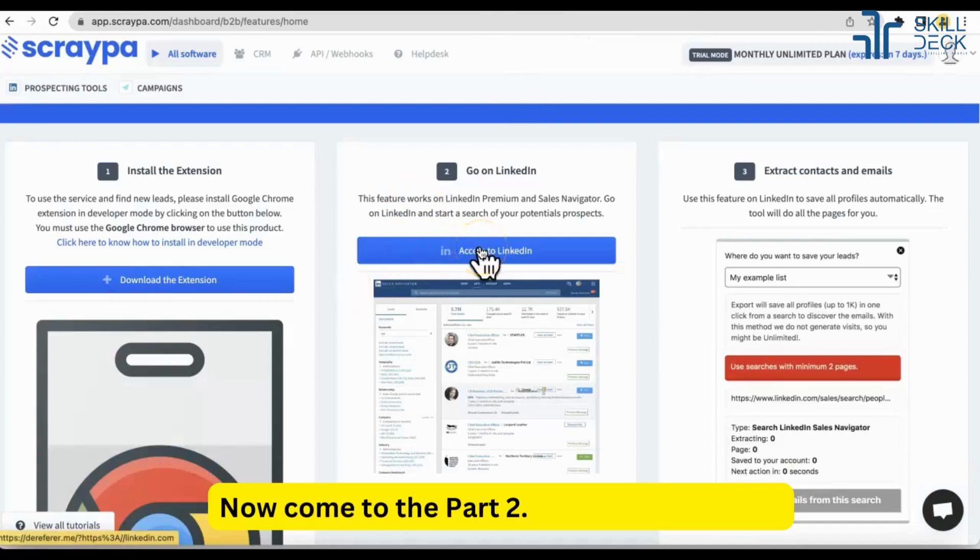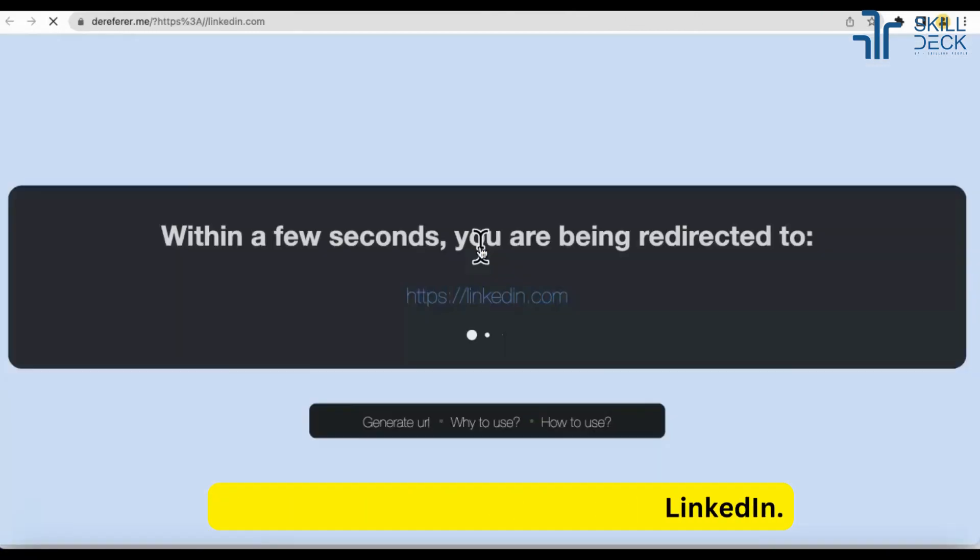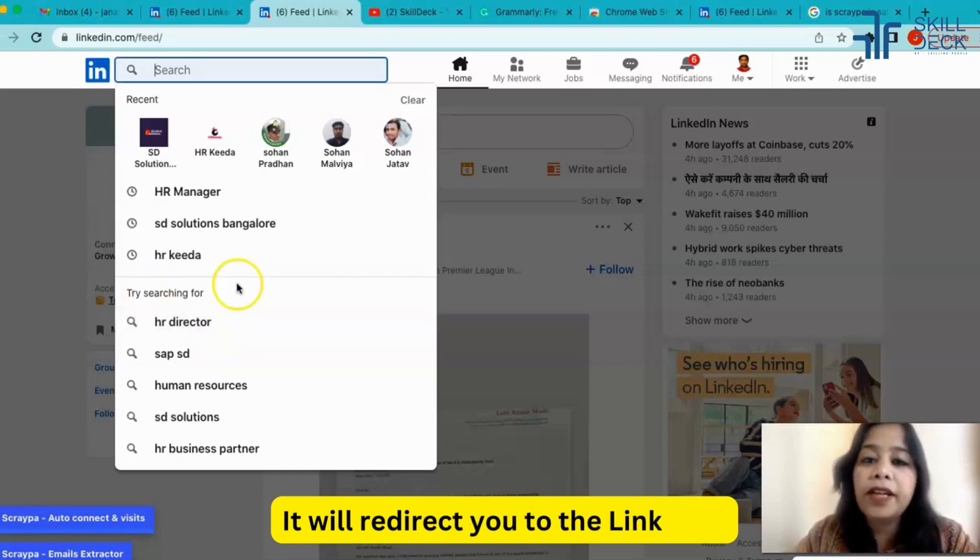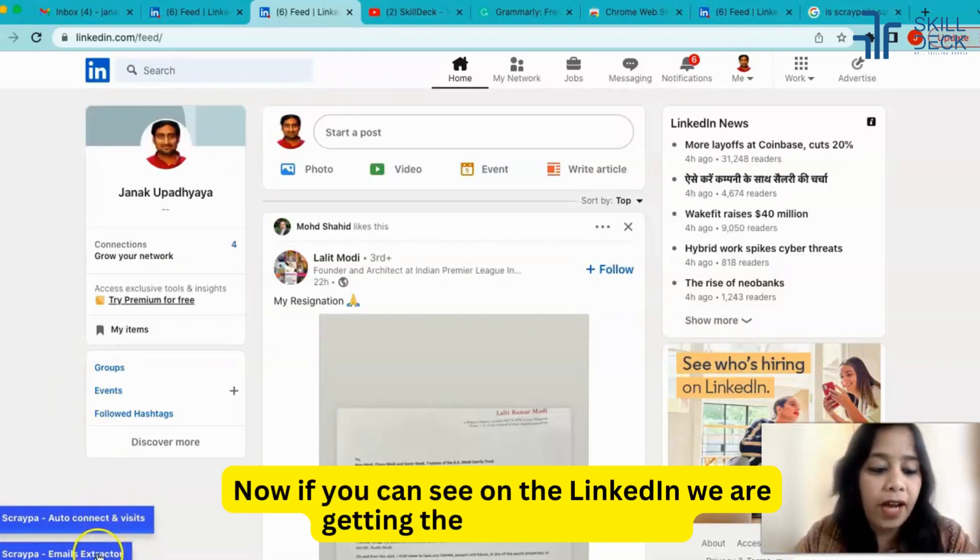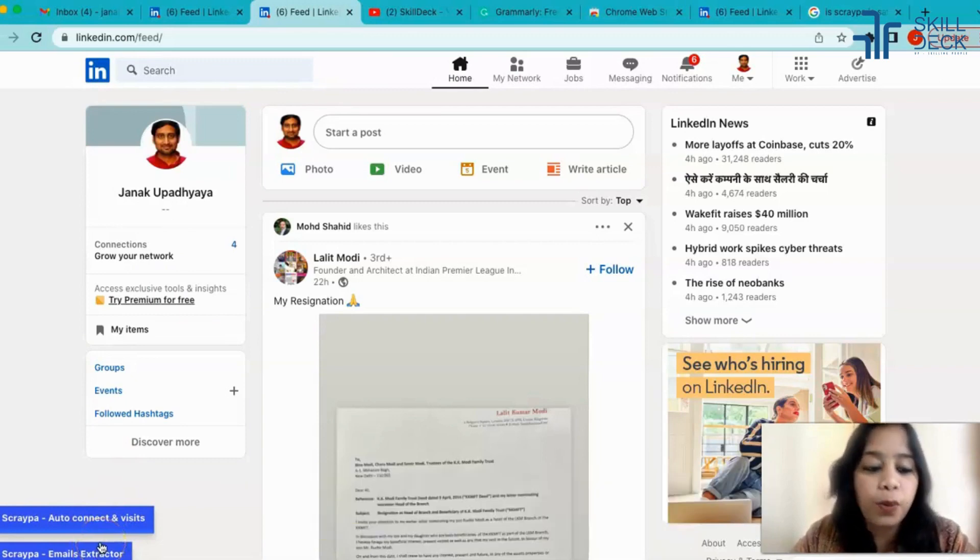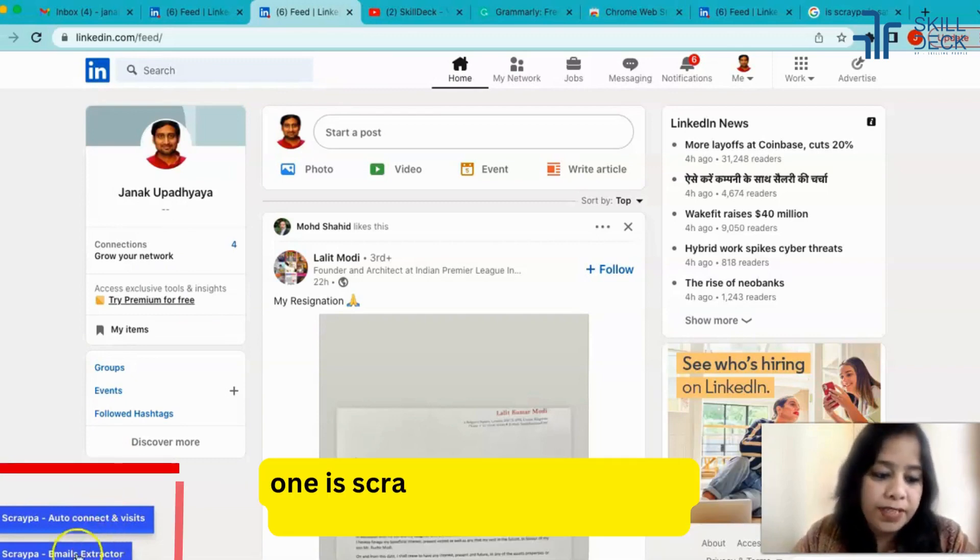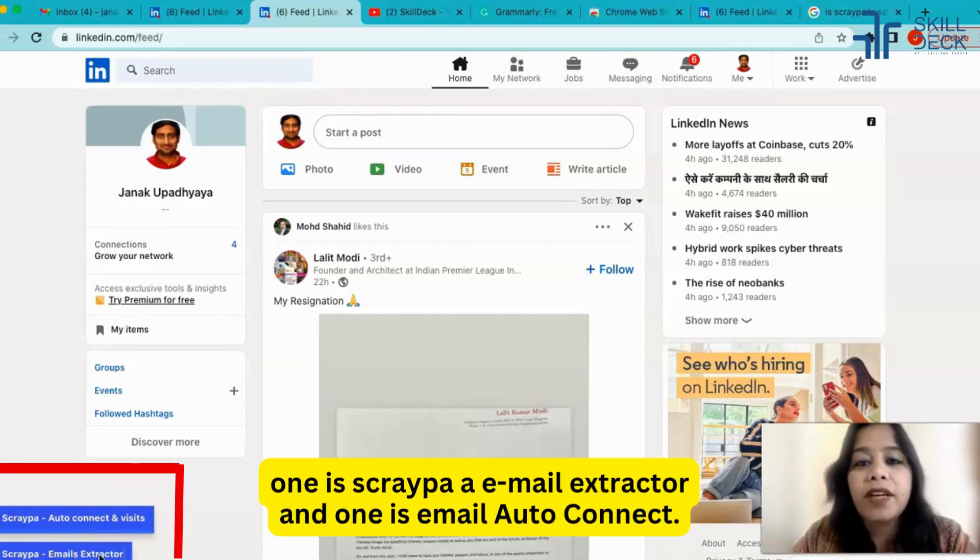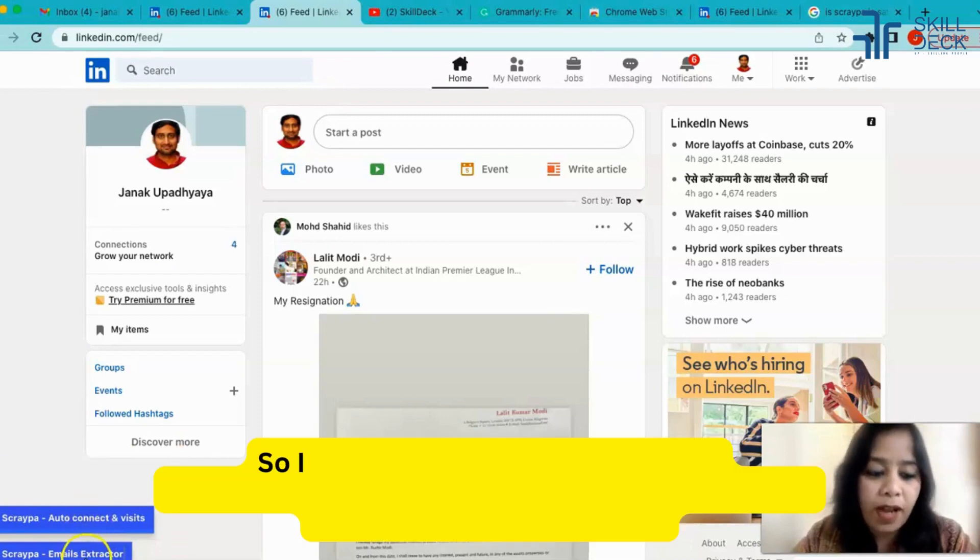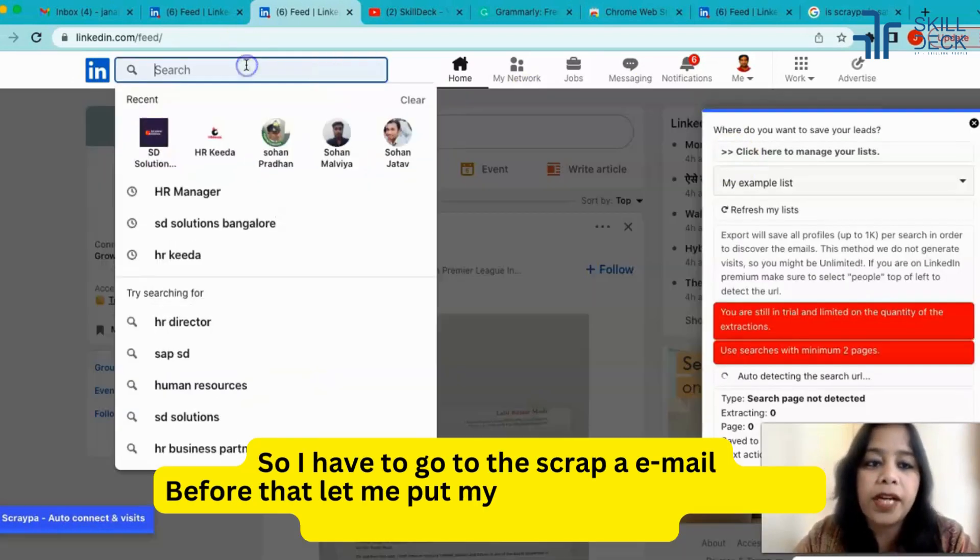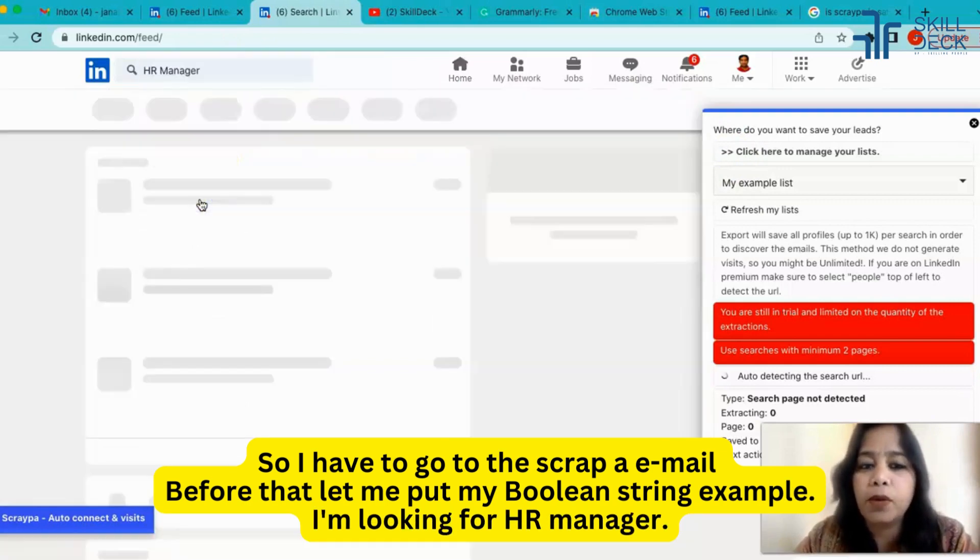Now come to the part 2, access to LinkedIn. It will redirect you to the LinkedIn. Now if you can see on the LinkedIn we are getting two options: one is Scraper email extractor and one is Scraper auto connect. So I have to go to the Scraper email extractor. Before that let me put my boolean string. For example, I'm looking for HR manager so I entered HR manager.